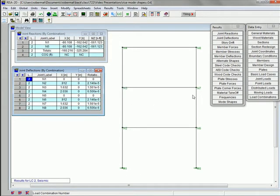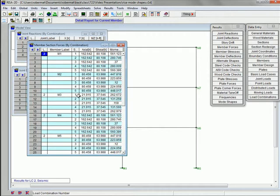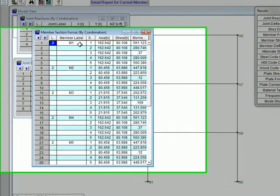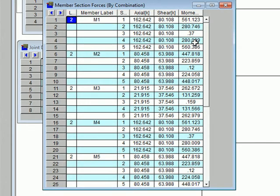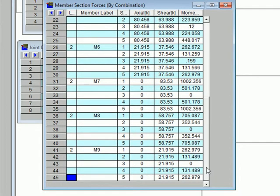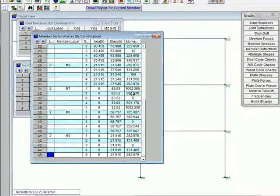And lastly, you can also look at the member forces. Member 1 — these were the columns — you can see the maximum axial load based on the earthquake, the maximum shear, and the maximum moment. So I can see what kind of forces the earthquake is generating in the building. Down here at the bottom, these were the beams, and you can see there's no axial load, but there is some shear and some moment being generated in the beams based on the earthquake.